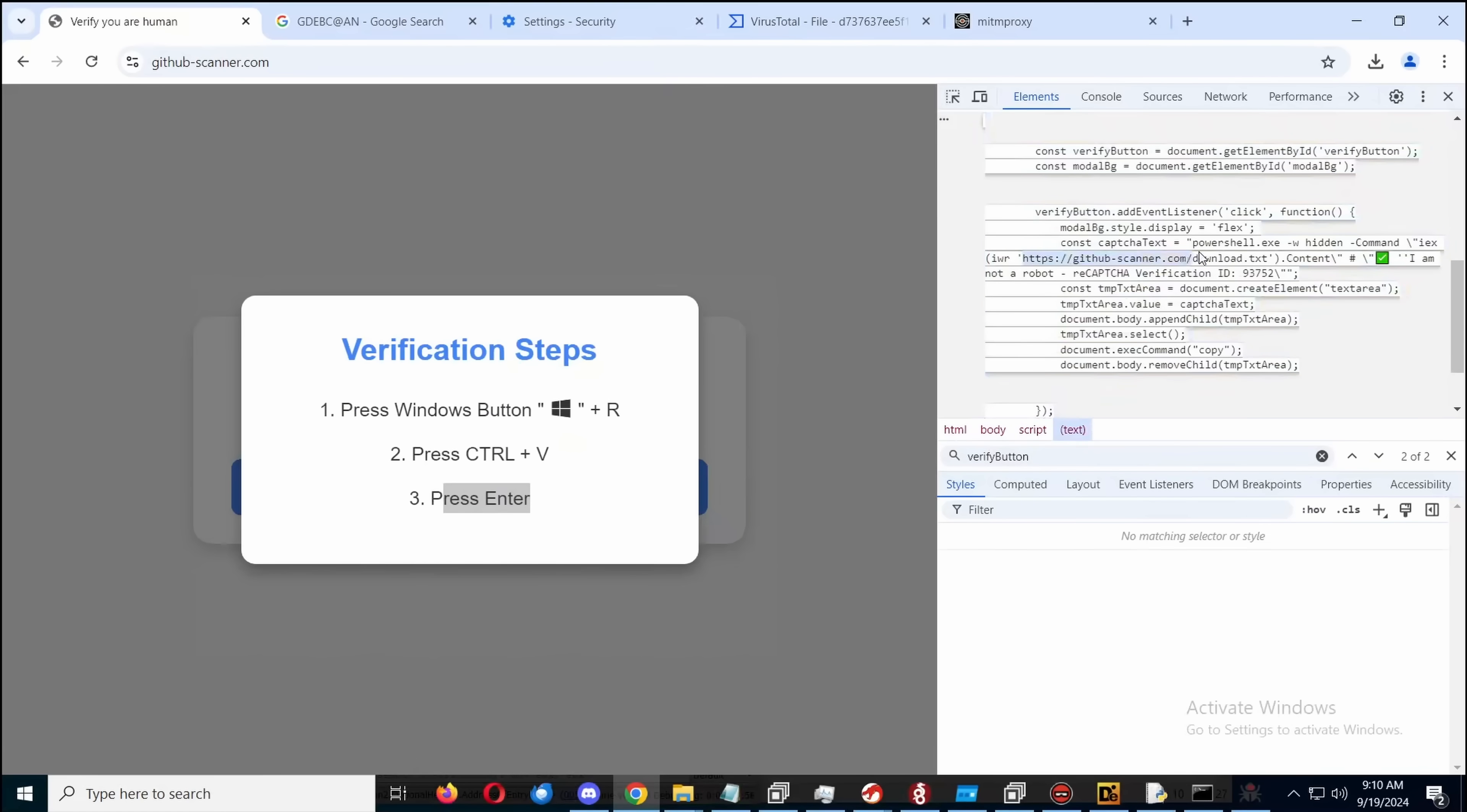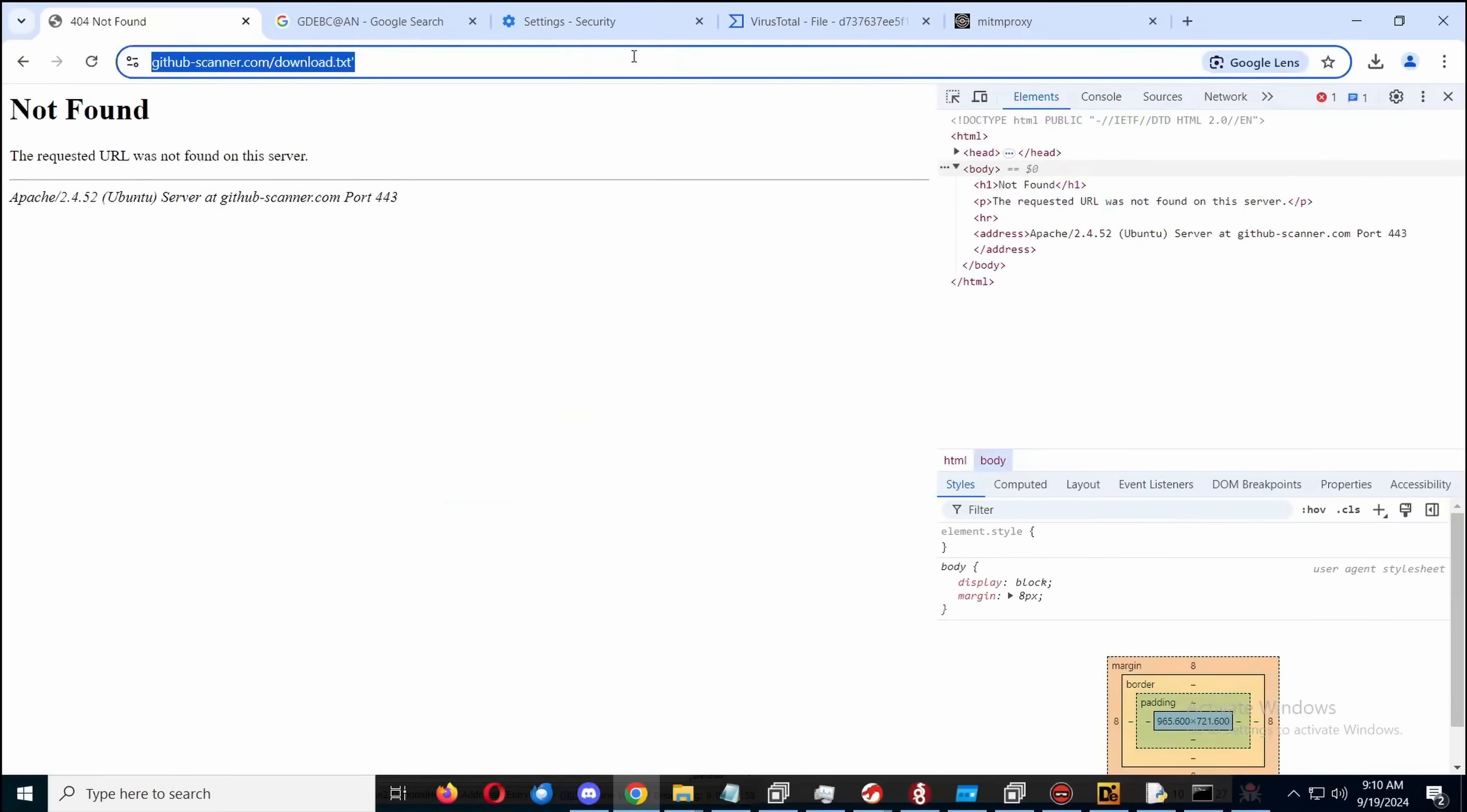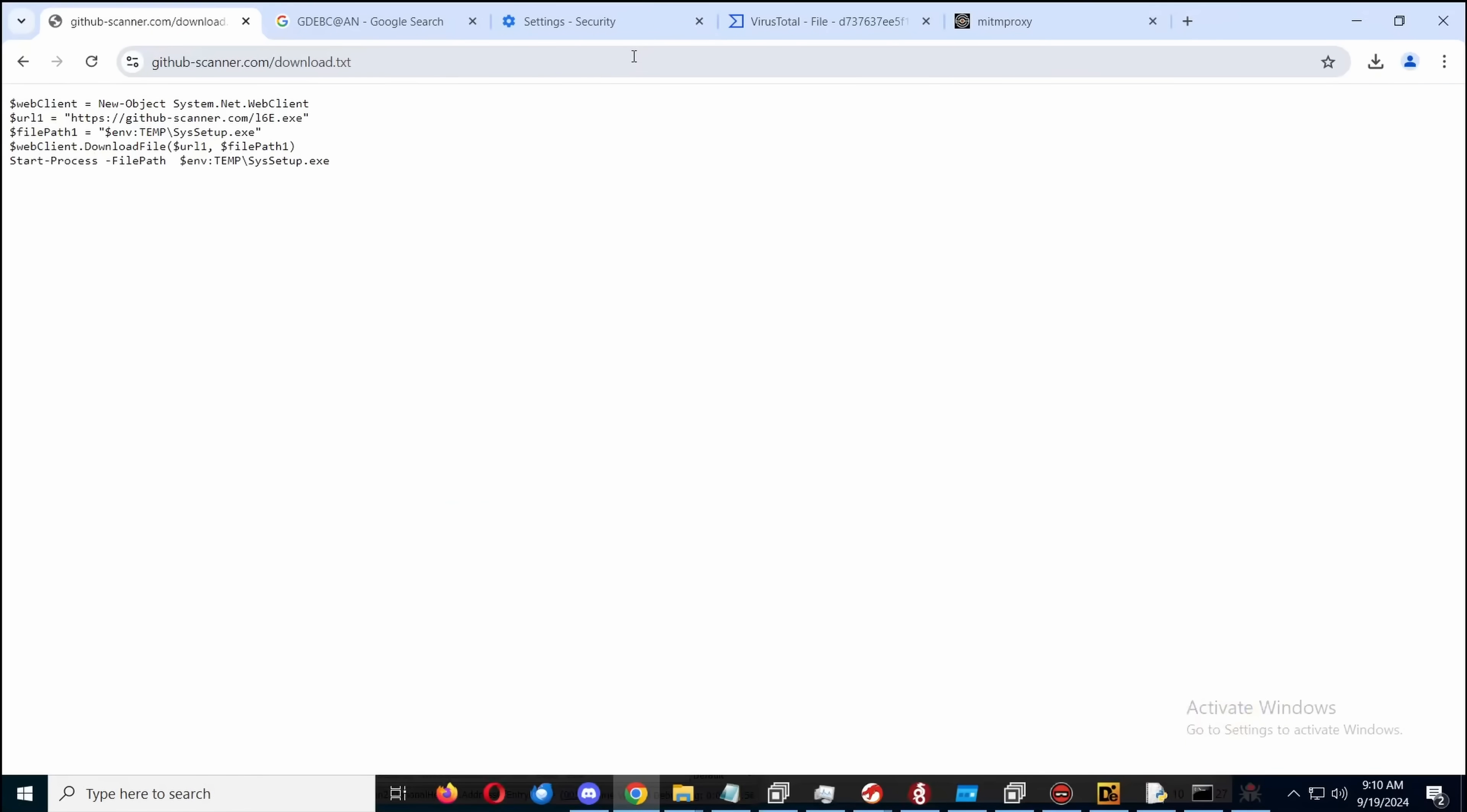Interestingly, none of this is very obfuscated. Like this download.txt is totally clear what it does. It doesn't do anything that interesting, I might add. It's just executing a file, which is this file.